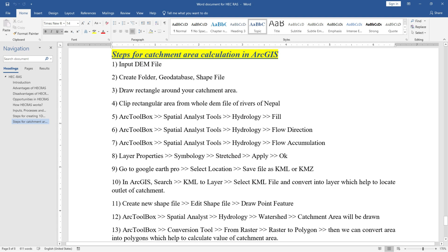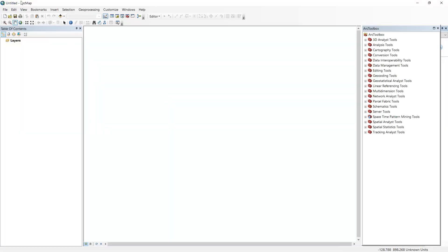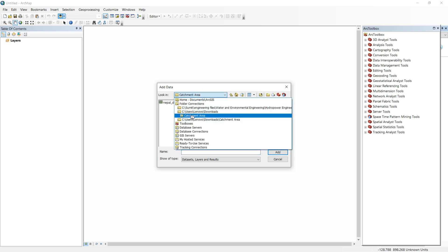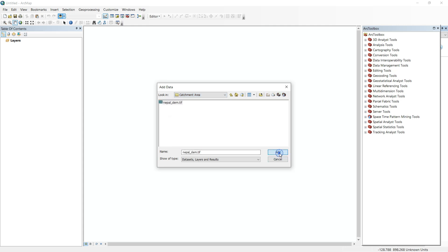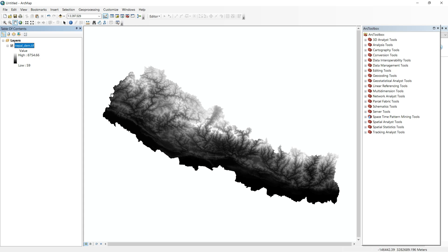The first step is to input the DEM file into ArcGIS. Go to ArcMap, click on the data icon, and connect the folder to the location where your DEM file is present. My DEM file is inside Downloads, inside the catchment area folder. I already connected this file, clicked it, and added the data into ArcMap. The DEM file shows that the lowest elevation is 59 meters and the highest elevation is 75.66 meters.